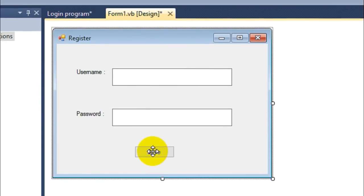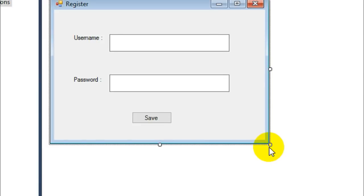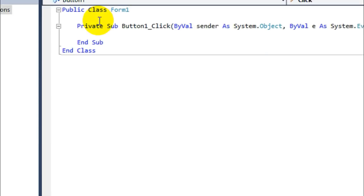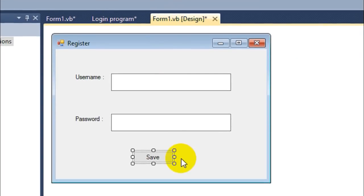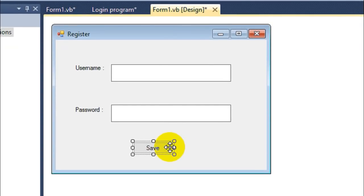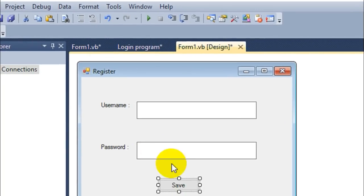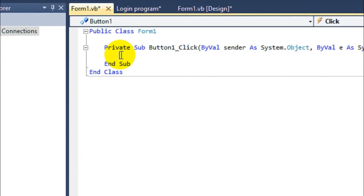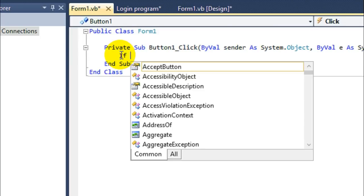Now let's go back to our form and code the save button — just double-click on it. When the user clicks the save button, their username and password should be saved. We need to make sure that neither the username text field nor the password text field is empty, so only if they are not empty can we save the credentials.